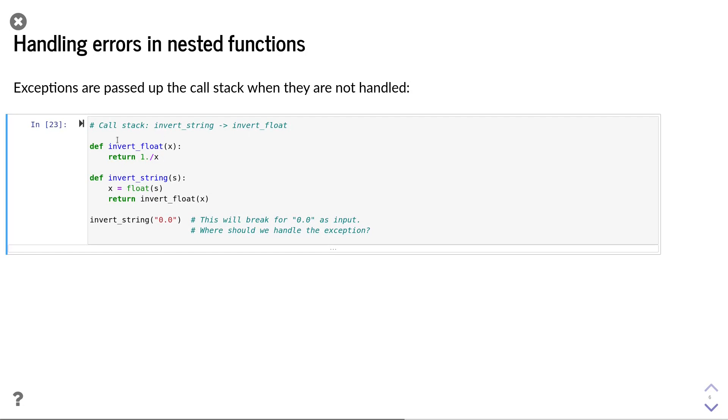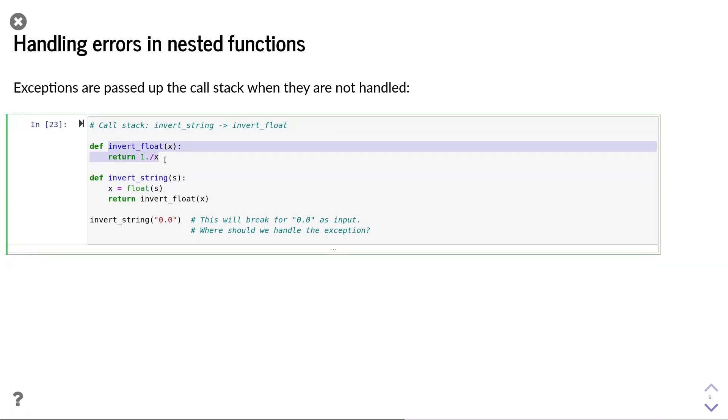let's look at this simple example, where I split our invert function into two functions. One that performs the string conversion and the second one that performs the inversion itself.